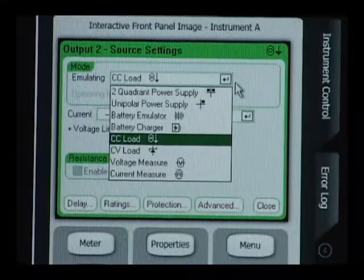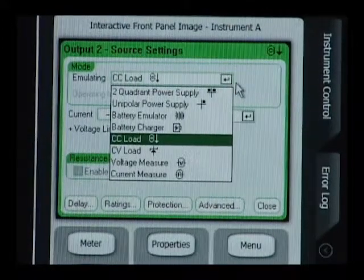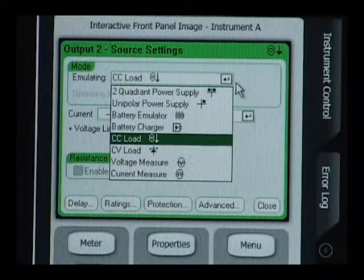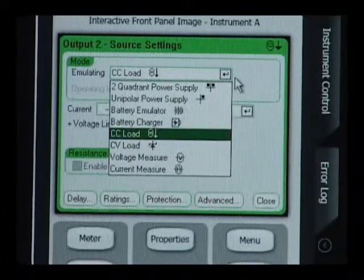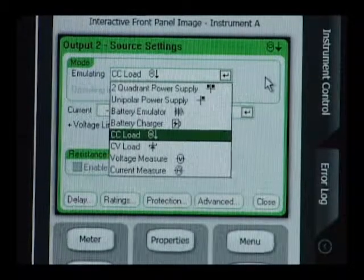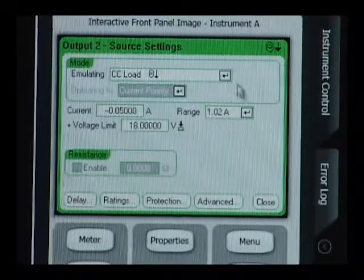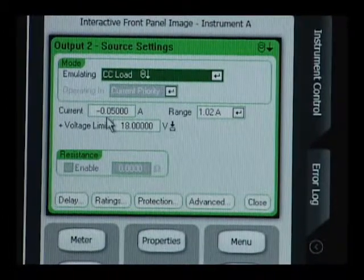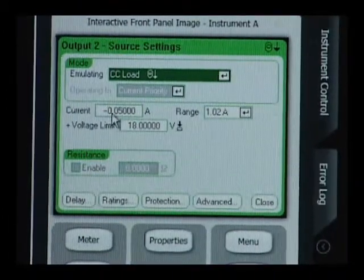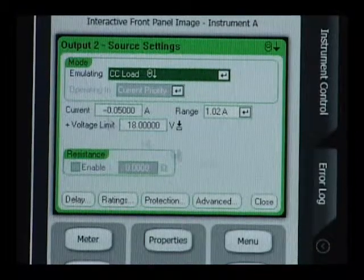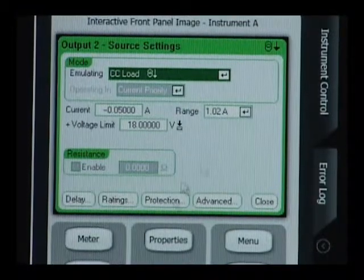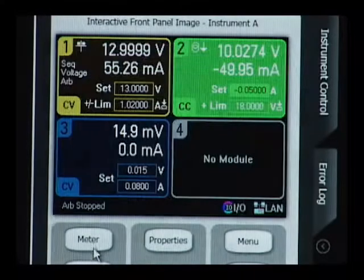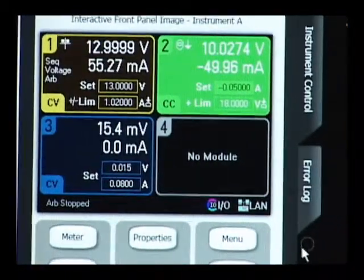As you can see, we have a list of preconfigured conditions for quickly and easily setting up the particular operation for the particular module we're using. We've set it up for minus 50 milliamps of drain current. You can see it's negative current because it's in a loading operation. So we're now completed setting up our steady state biasing conditions.